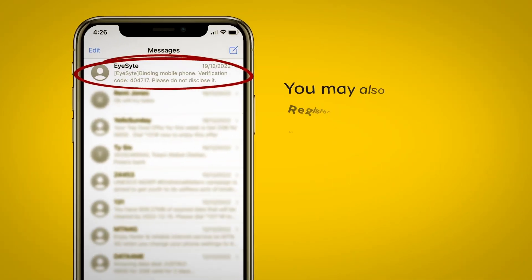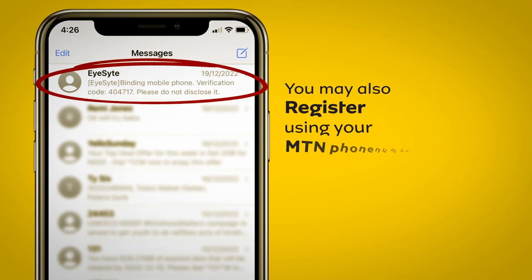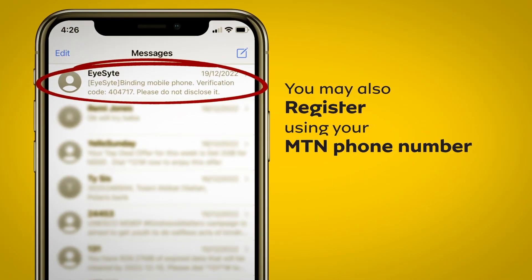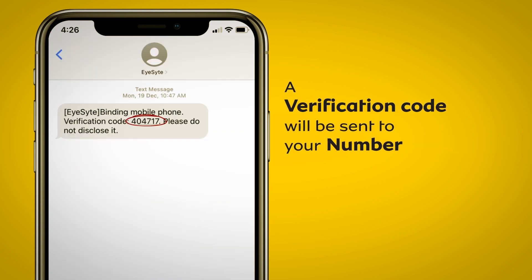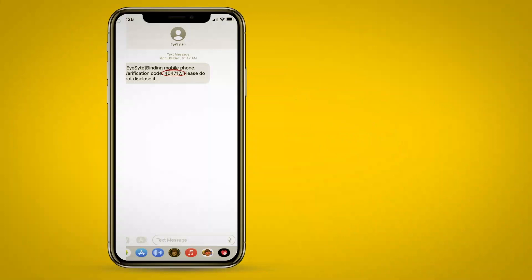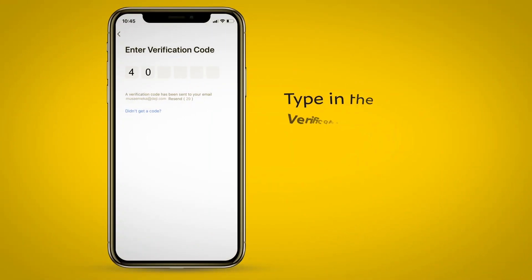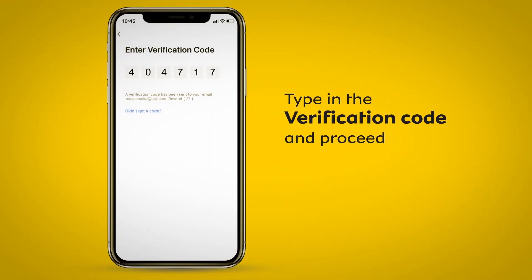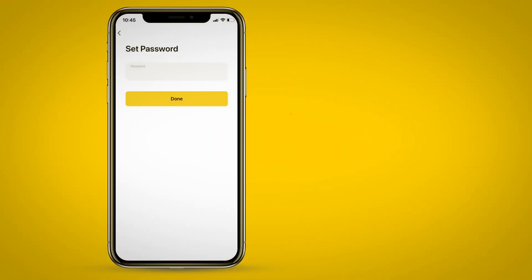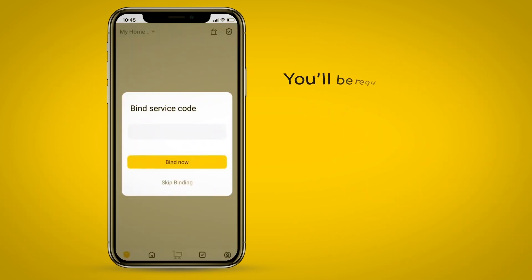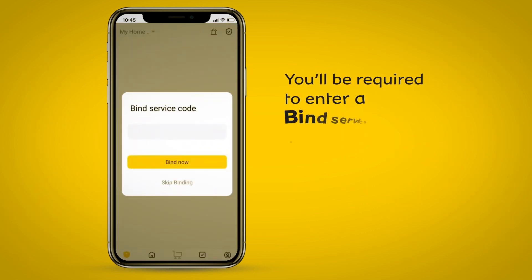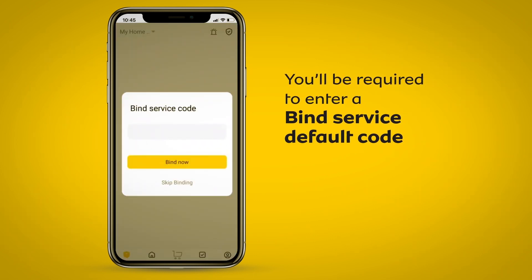You may also register using your MTN phone number. A verification code will be sent to your number. Type in the verification code and proceed. Set up your password. You'll be required to enter a bind service default code CJ35.